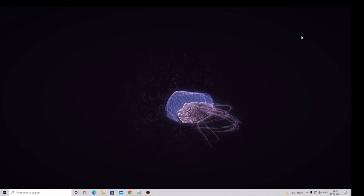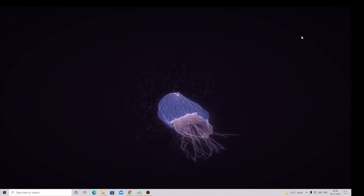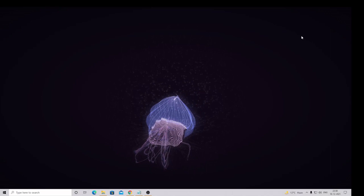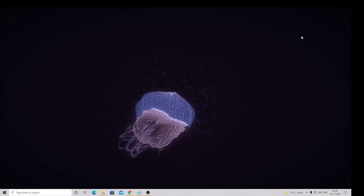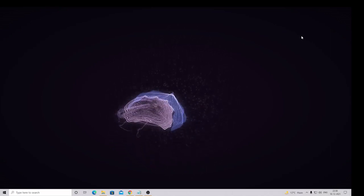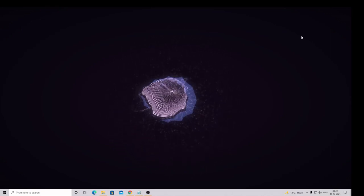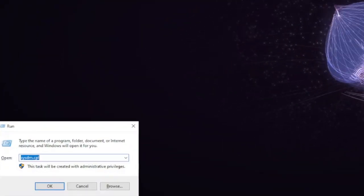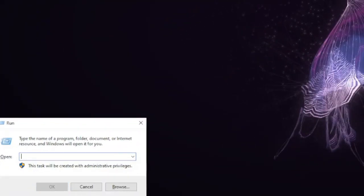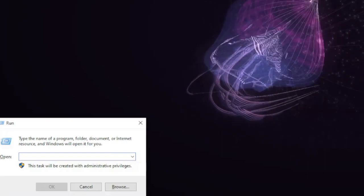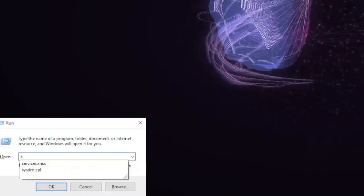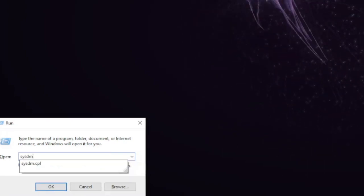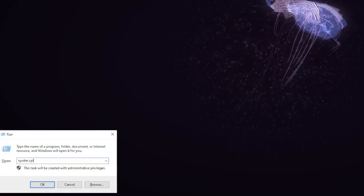Let's quickly start. Number one, what you have to do on your Windows PC, either on Windows 11 or Windows 10, just press Windows and R key, and here you need to type sysdm.cpl.